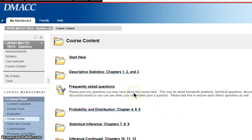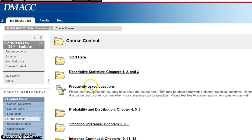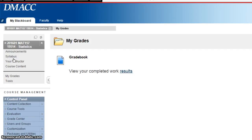You can go back and redo those if you didn't get full credit. If you're curious what your current grade is, just go under My Grades, click on your results, and it'll show you your overall grade.